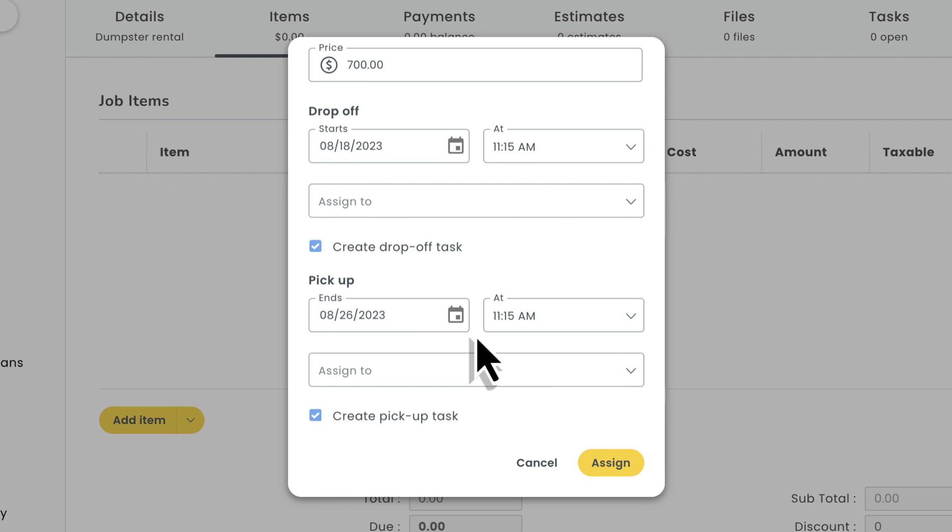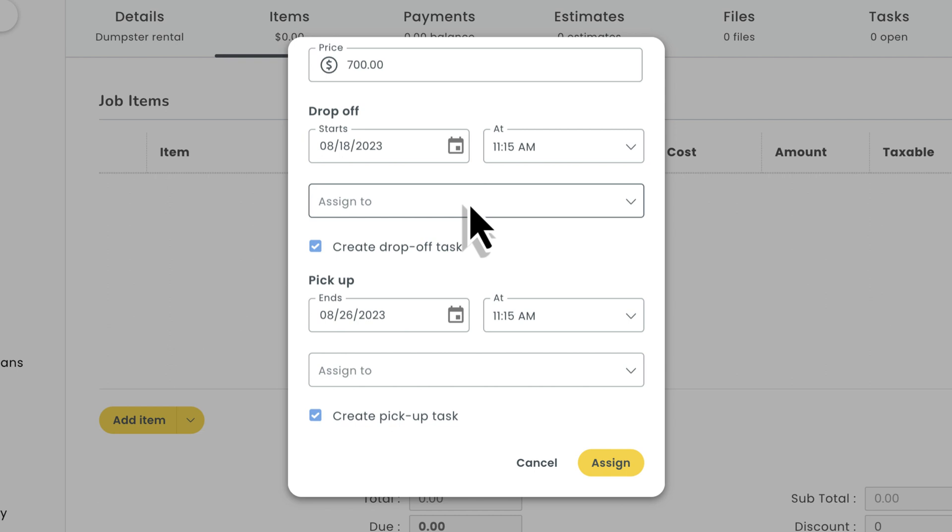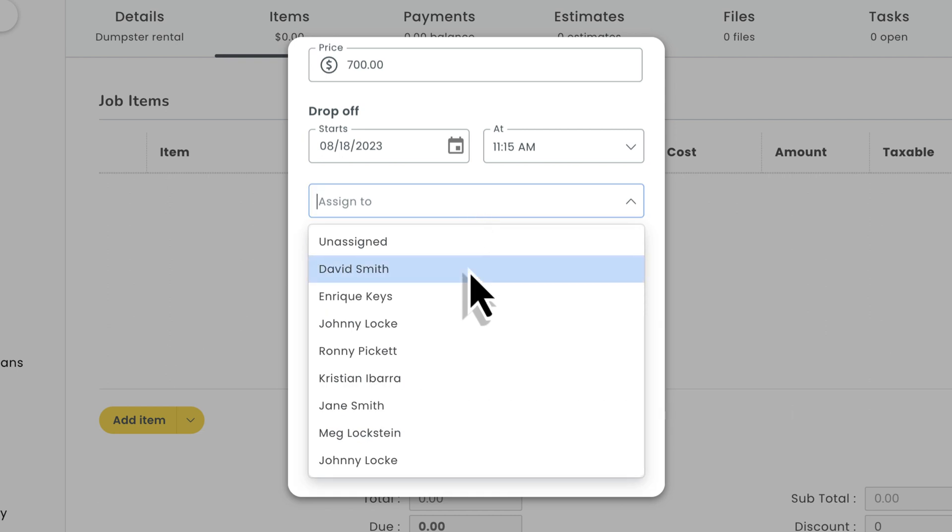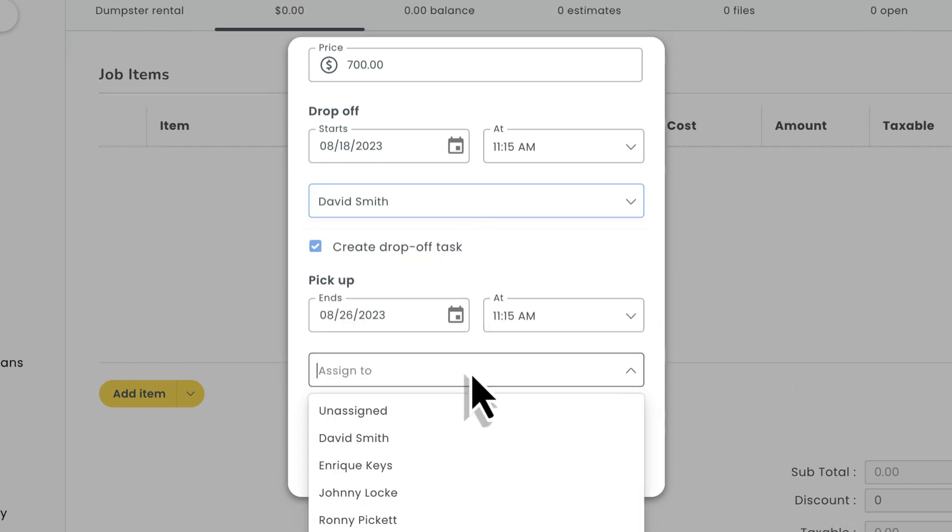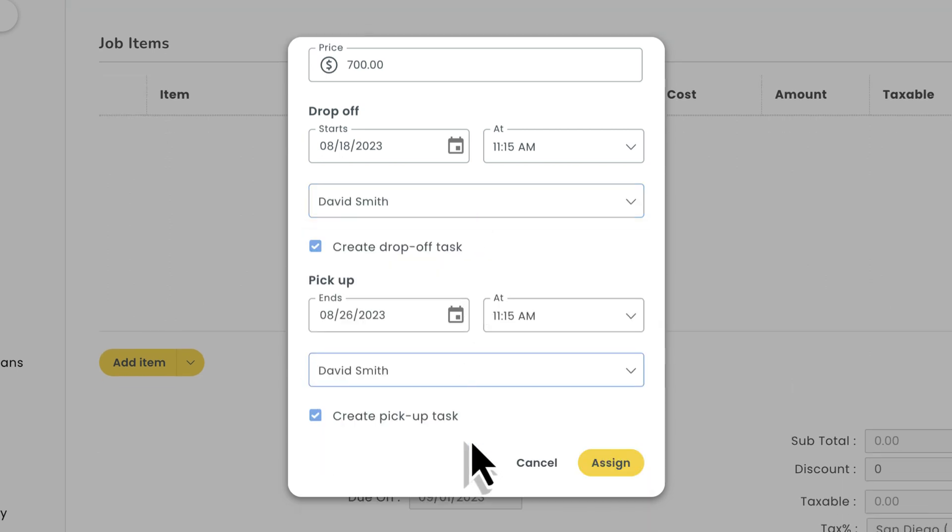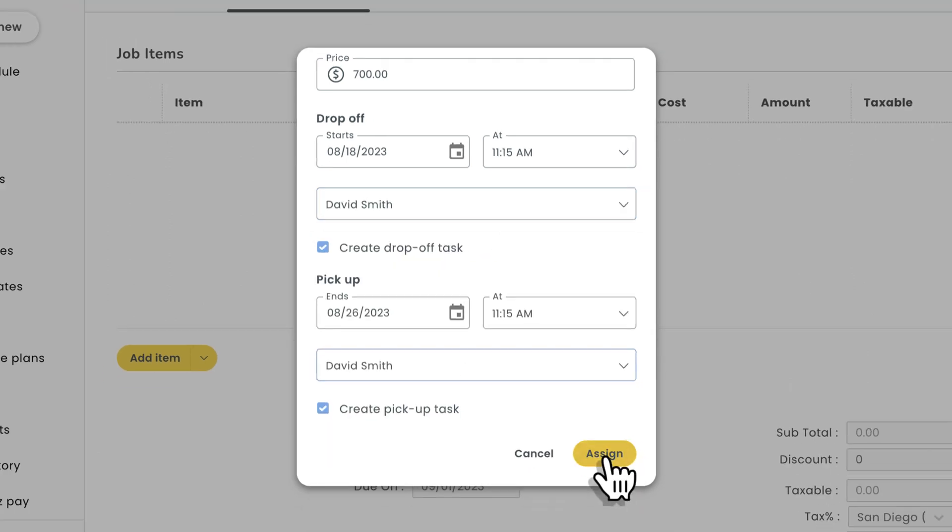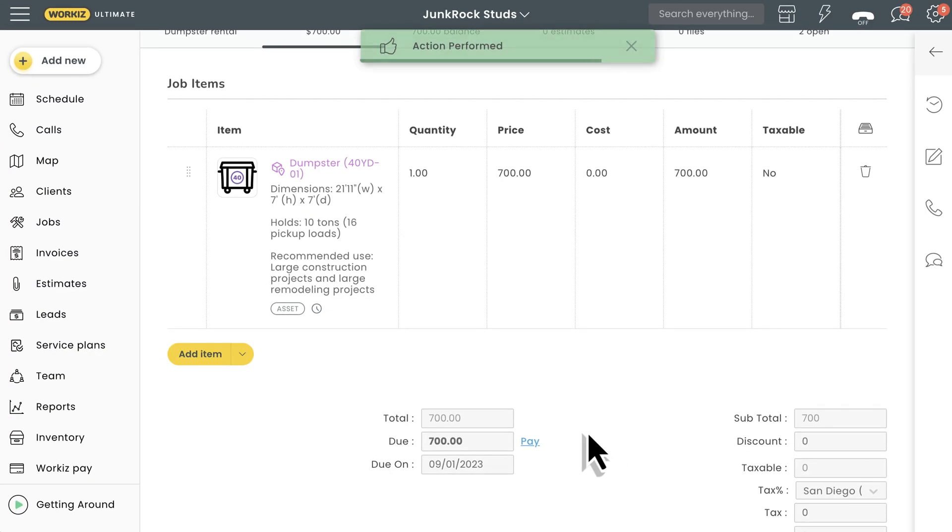When assigning an asset to a job, you have the option of automatically creating tasks within the job for dropping off and picking up the asset. You can also assign those tasks to the techs responsible for dropping off and picking up. We'll just hit assign down here and add it to our job.